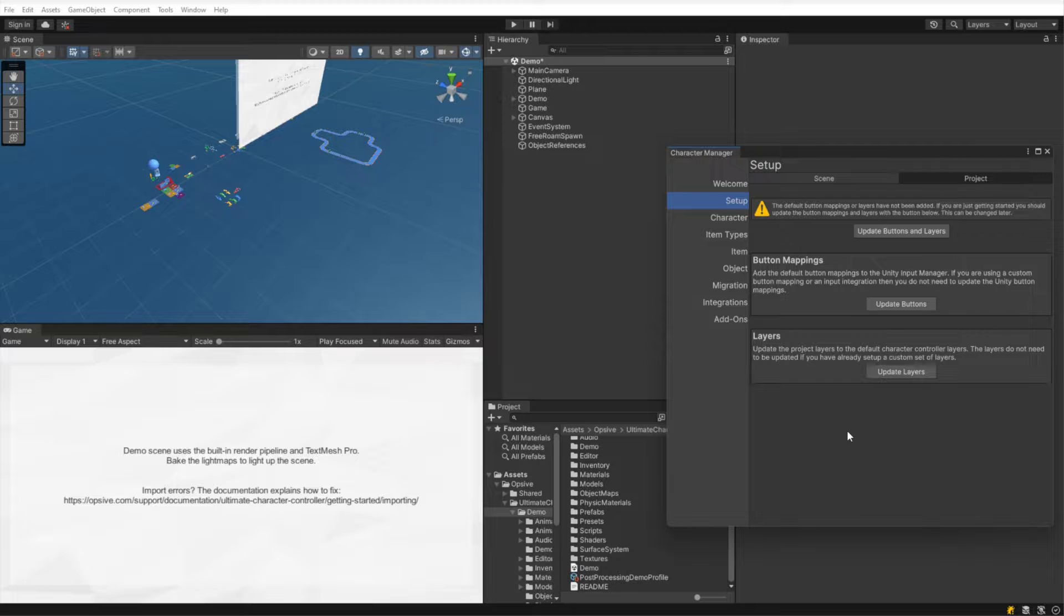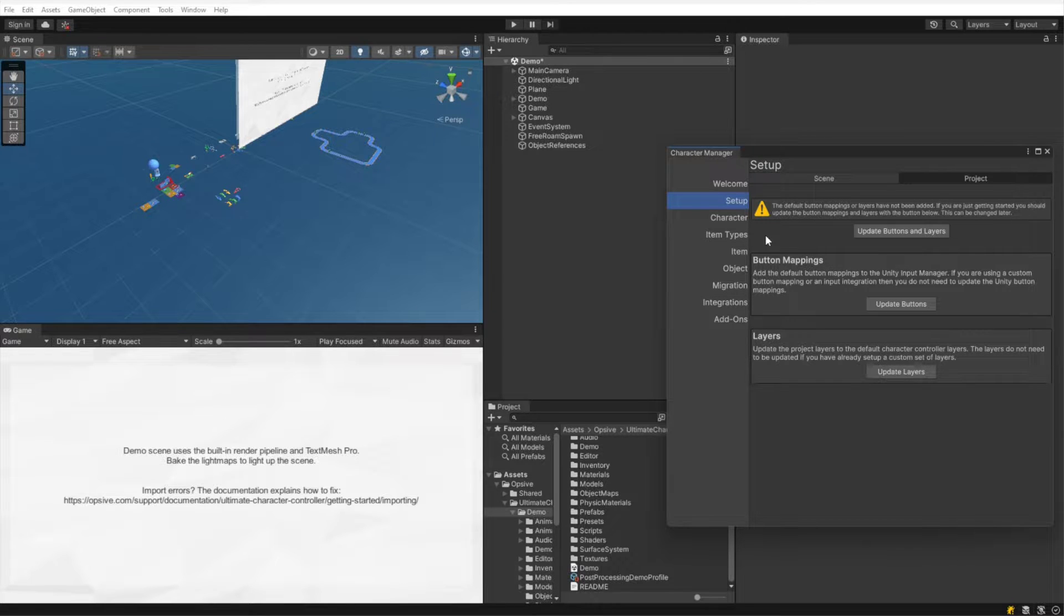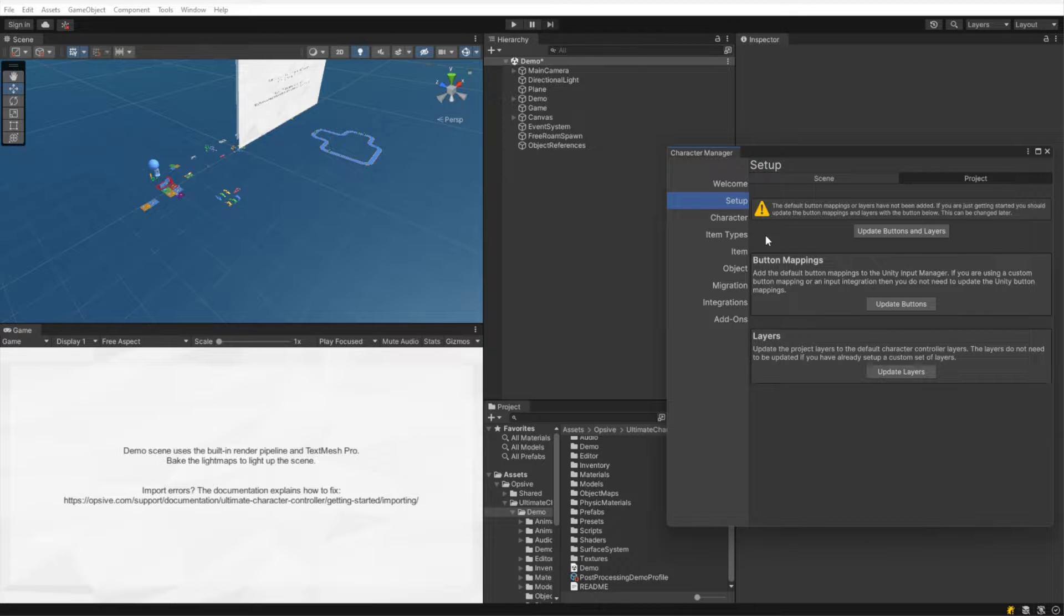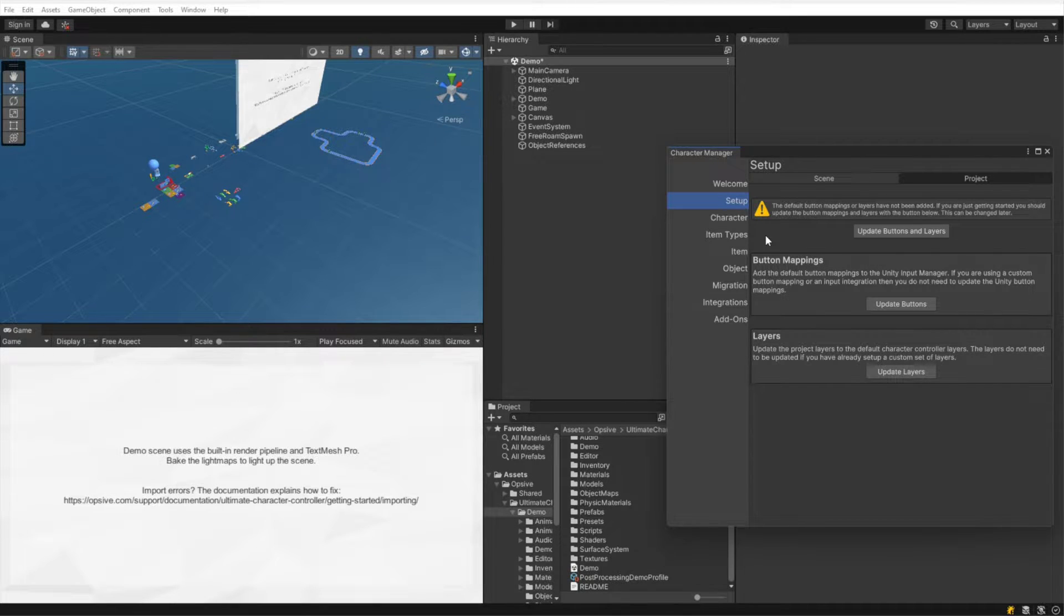As soon as I get done installing the Ultimate Character Controller, this window will pop up that says the default button mappings or layers have not been added. Then it asks if you want to go ahead and add them. I'm not going to do that right now because I want to show what will happen if you do not update the button mappings and layers.